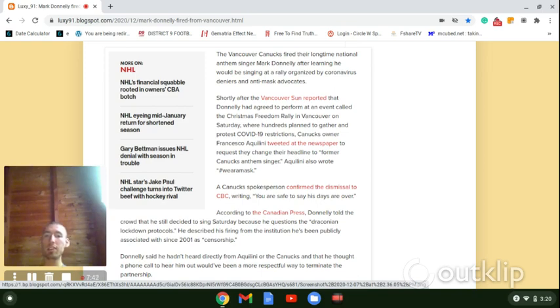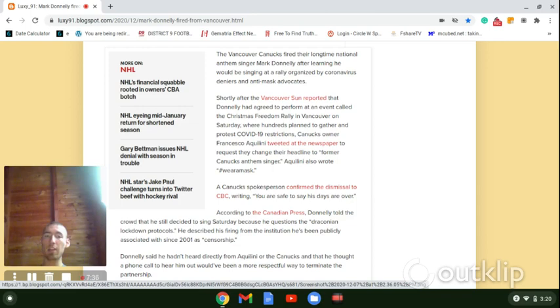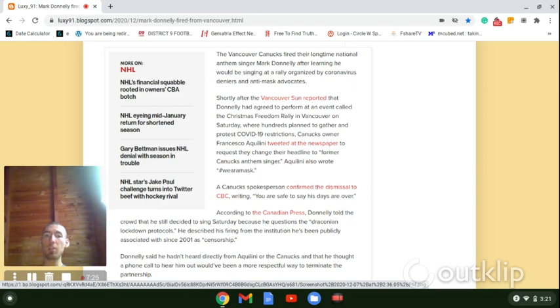Canucks owner Francisco Aquilini tweeted at the newspaper to request they change their headline to former Canucks anthem singer. Aquilini also wrote, wear a mask. Canucks spokesperson confirmed the dismissal to CBC, writing, you are safe to say his days are over.